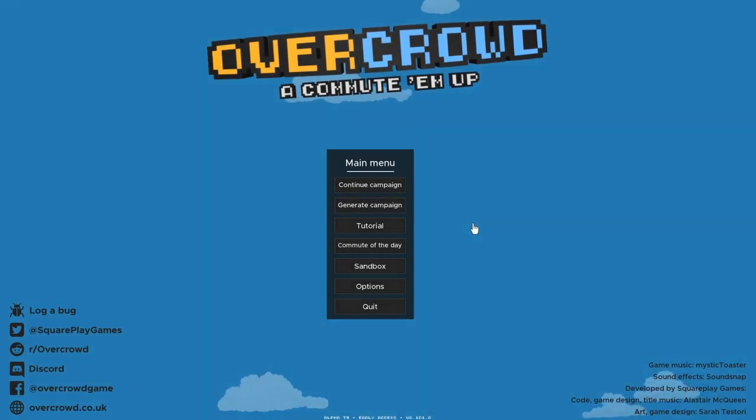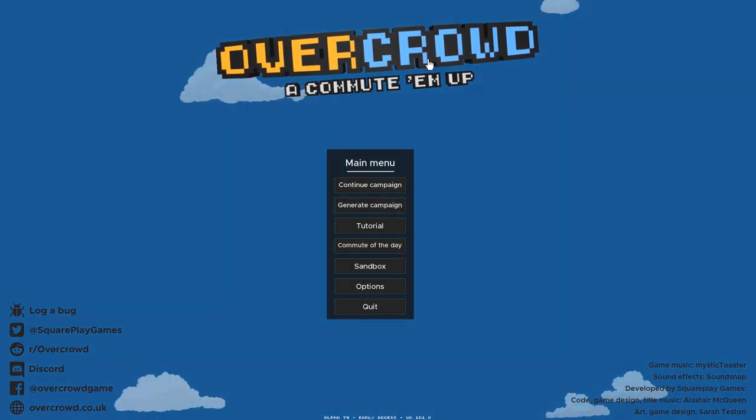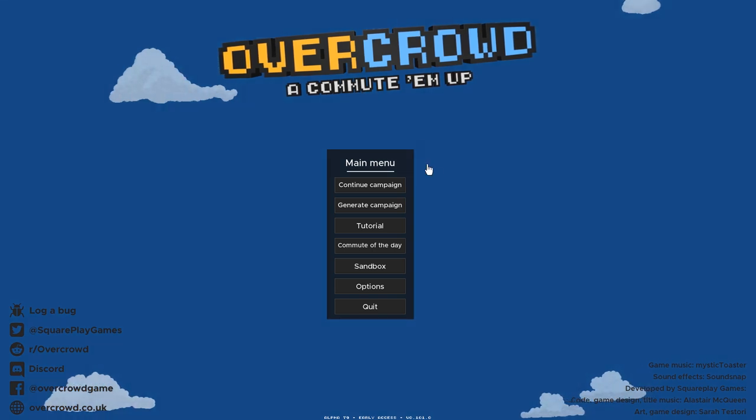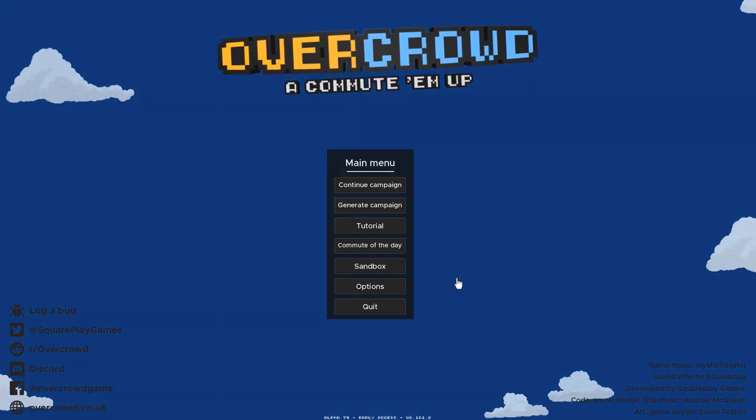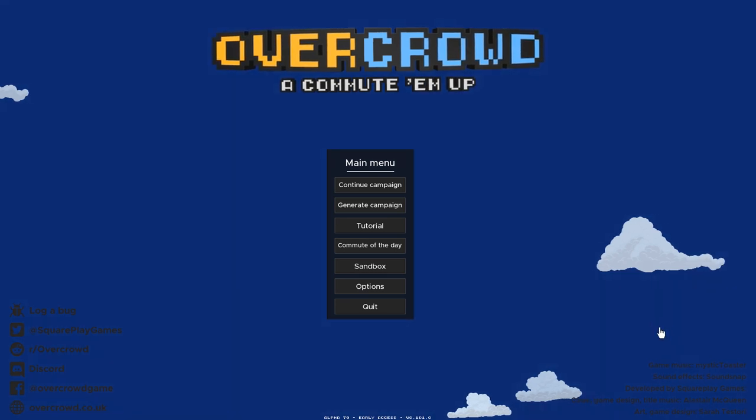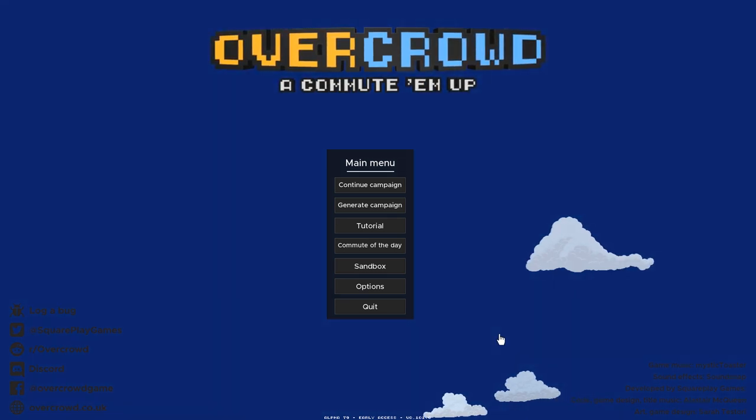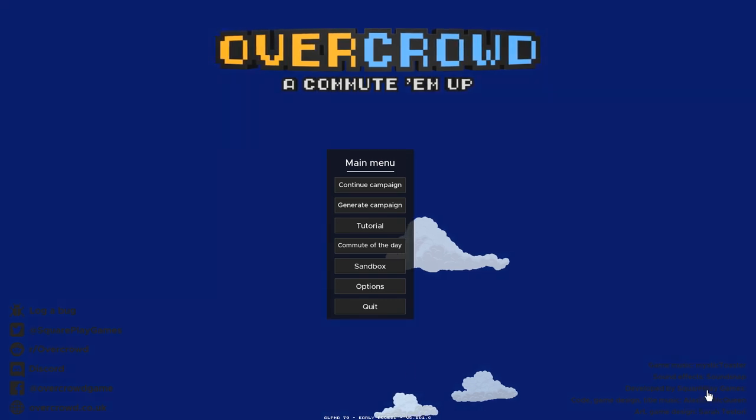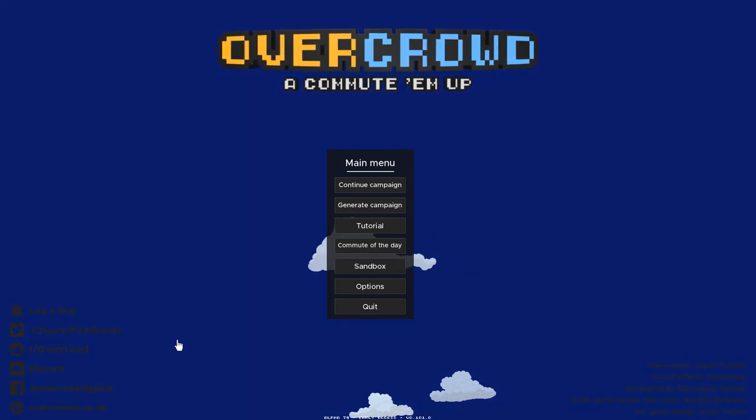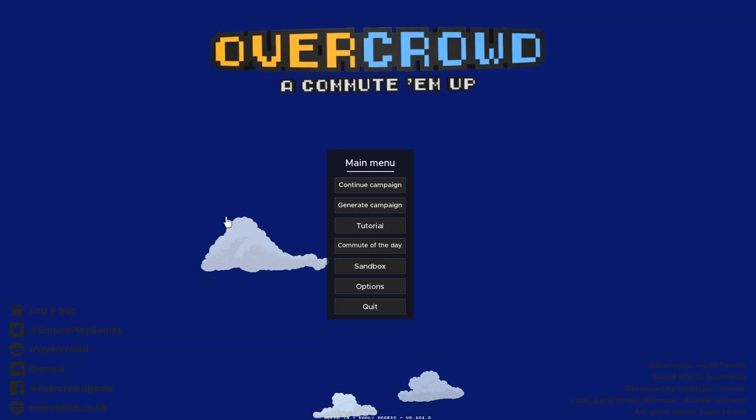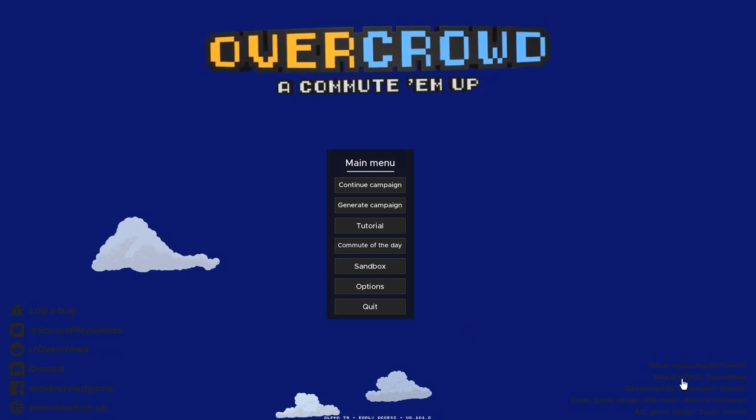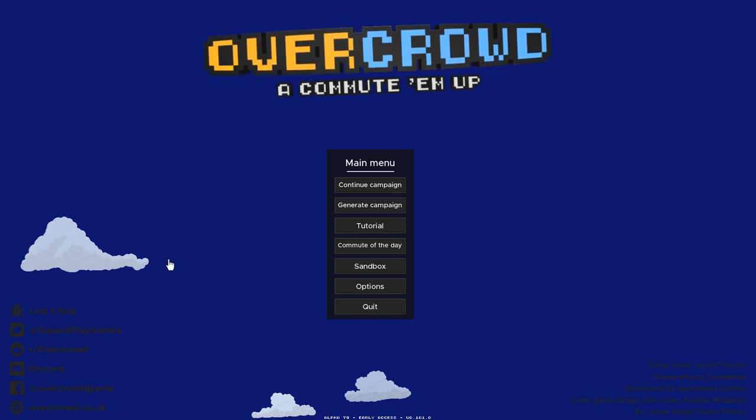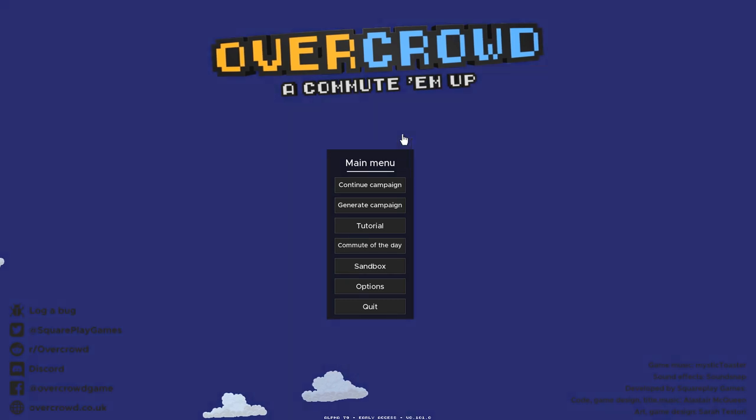Hey guys and gals, Paulie Jr. here and welcome to Overcrowd, a commute-em-up which is out on Steam Early Access. I'll put a link down below in the description to the Steam Store page. I think it's $16.99 US Monies. It's made by two people, Square Play Games. It's been in development for four years and they sent me a code to play and share with you guys here on the channel and hype it up a little bit. So that's what we're going to do.